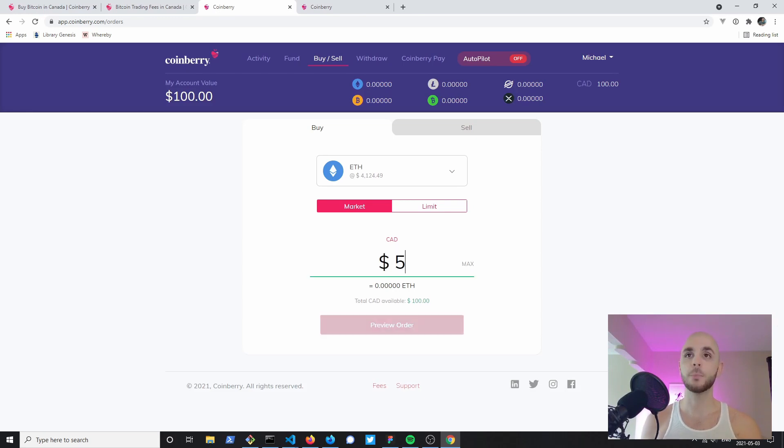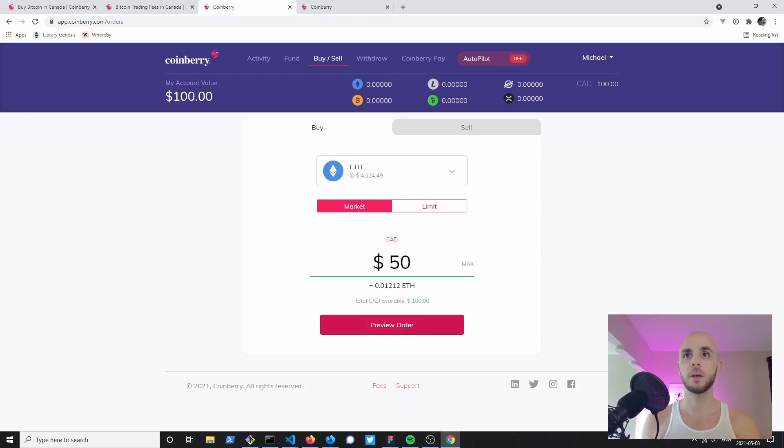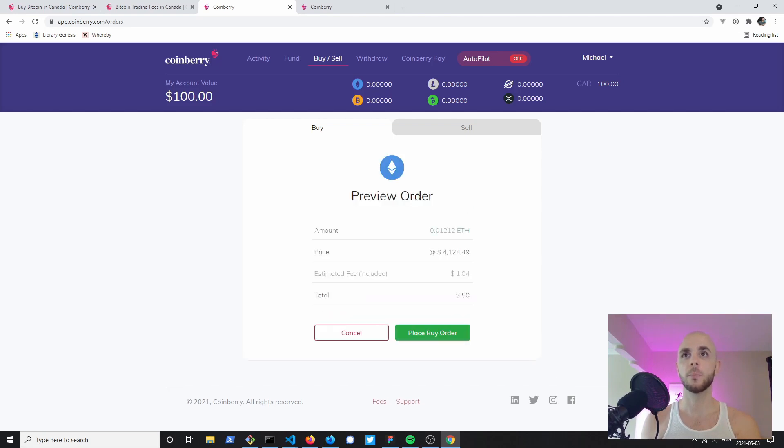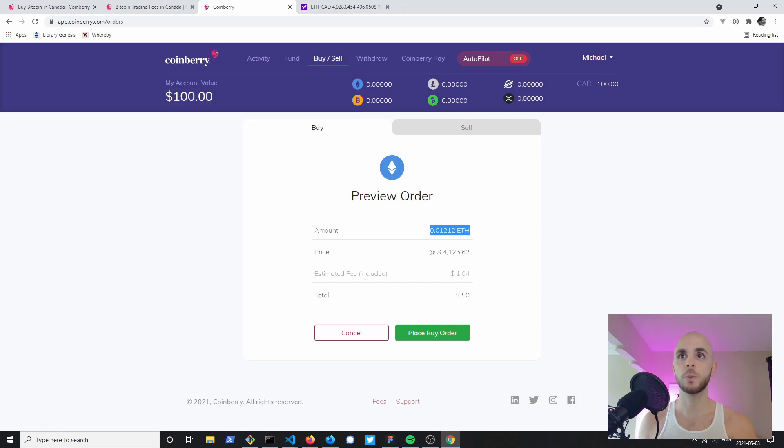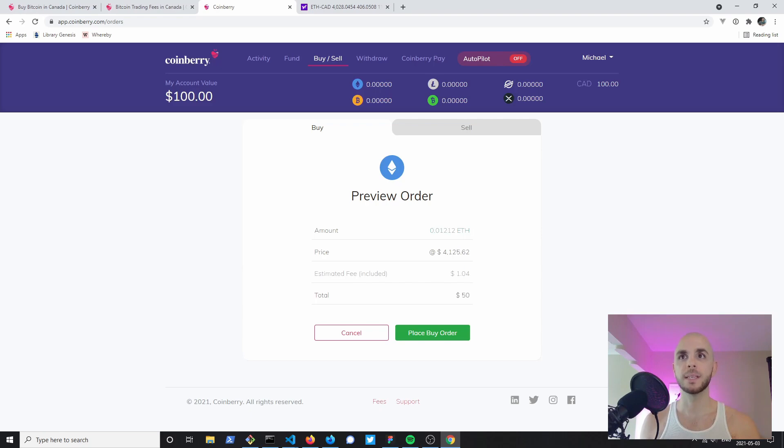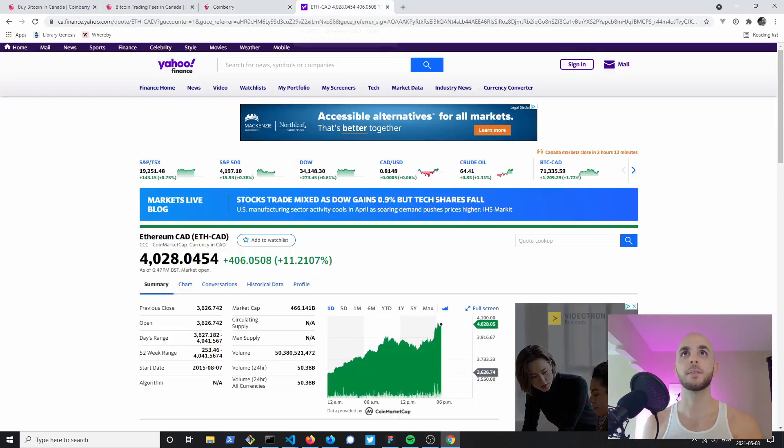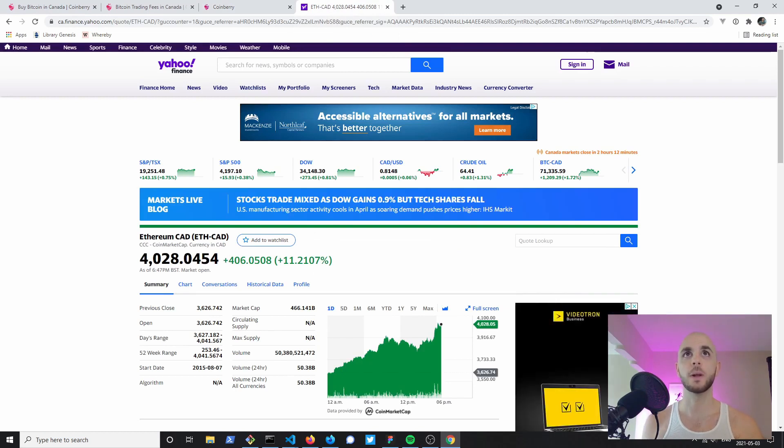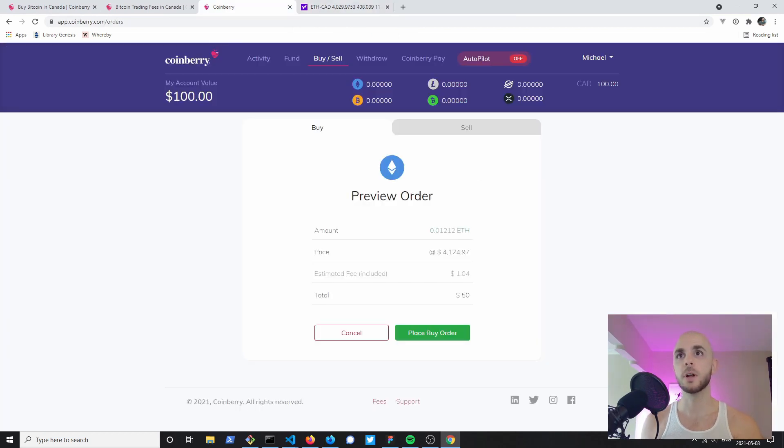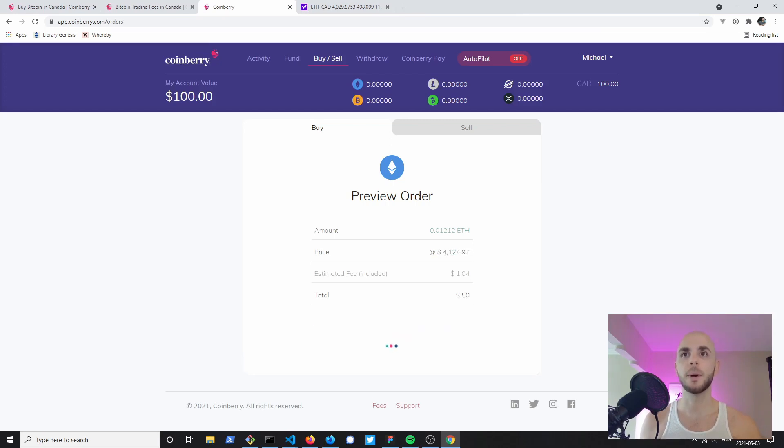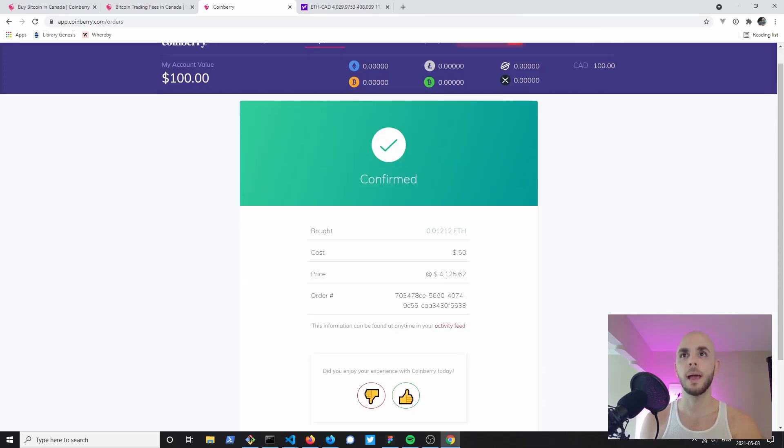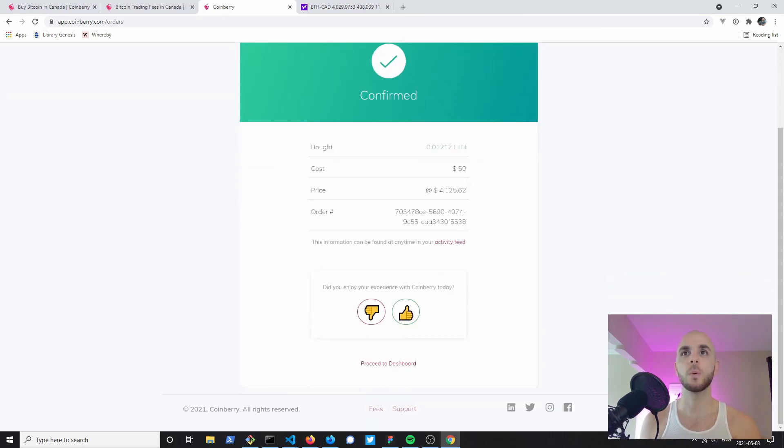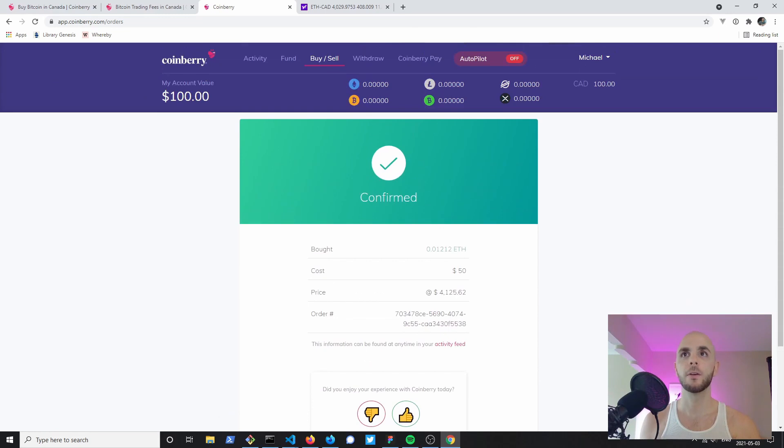I'm gonna go ahead and put $50, that way we save 50 for the mobile version. I'm gonna click preview. So to preview my order, I will get 0.01212 ETH for my $50 at a price of 4125. This counts the markup fee. If we check the current price of Ethereum it's about 4028, so they're charging roughly a hundred dollars markup per ETH.